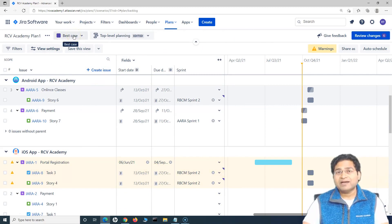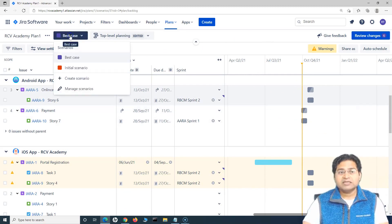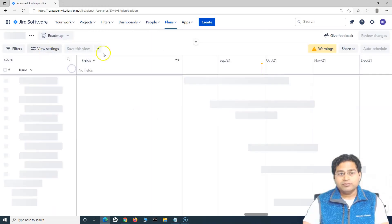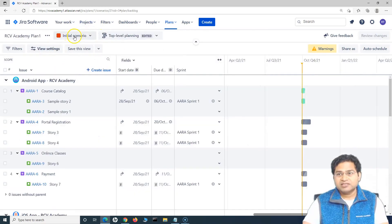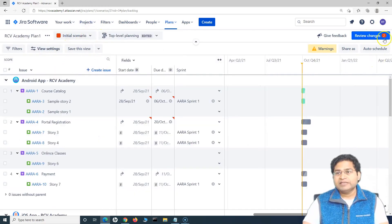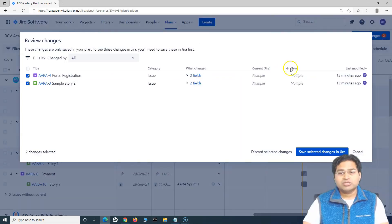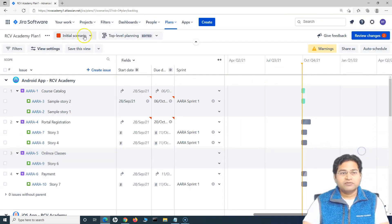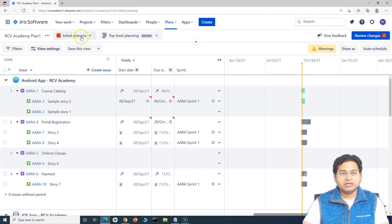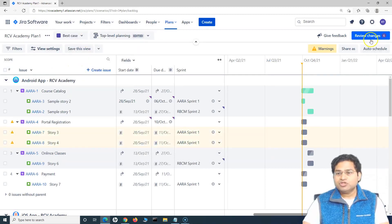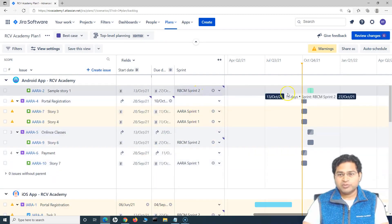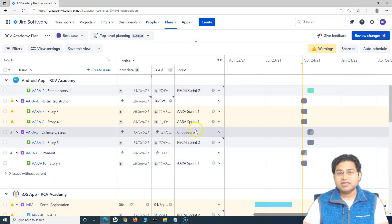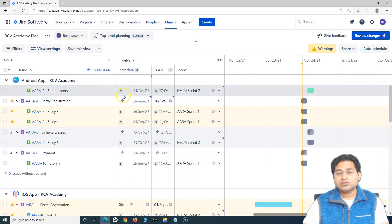Once you have done this best case or this all planning only remains in this particular scenario. It doesn't go back and update into the Jira issues by default unless and until you select a scenario. For example, I select this initial scenario and then click on review changes and publish those changes or save those changes into Jira. If I change this best case now to best case, you'll see review changes still there and whatever details I have chosen. For example, this sprint two, whatever I have chosen, it still persists in this particular scenario.